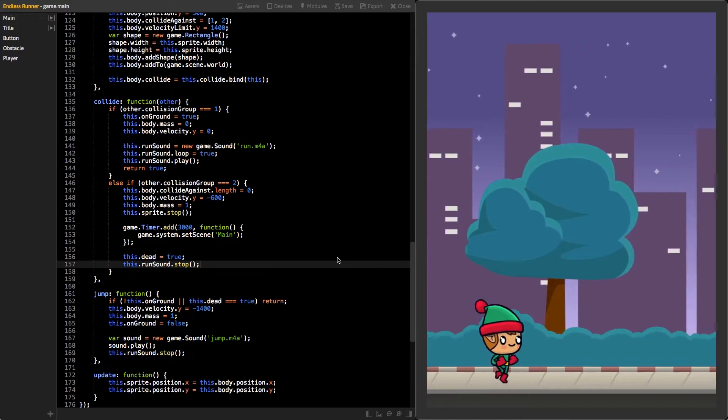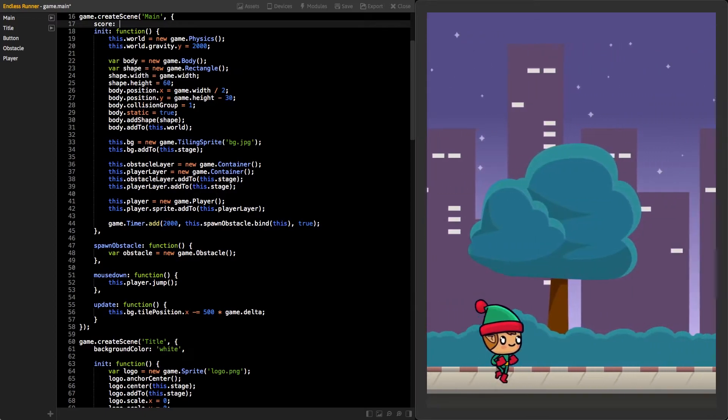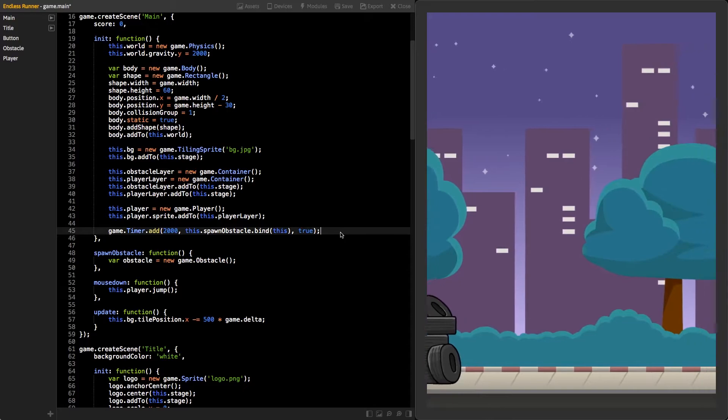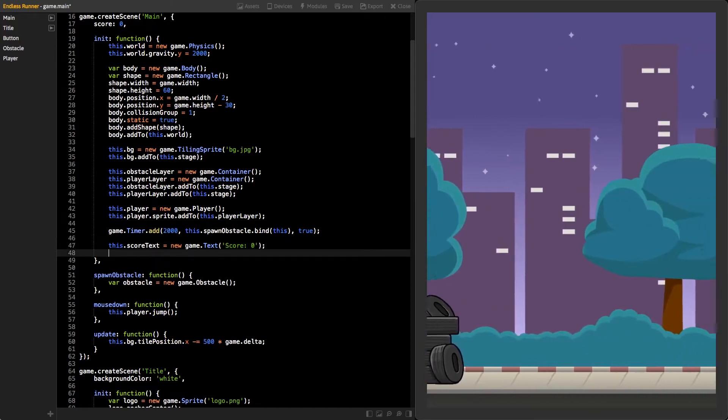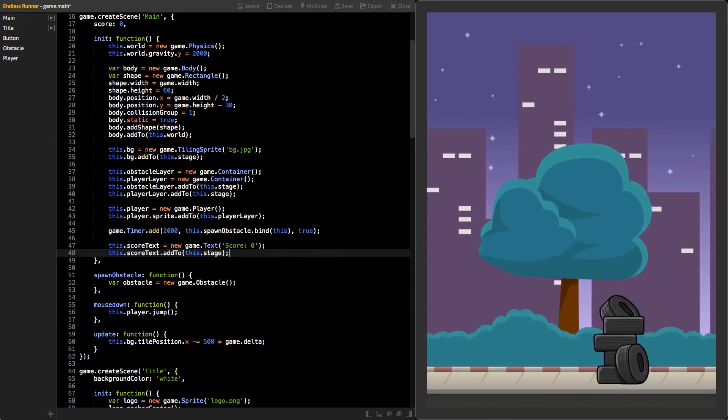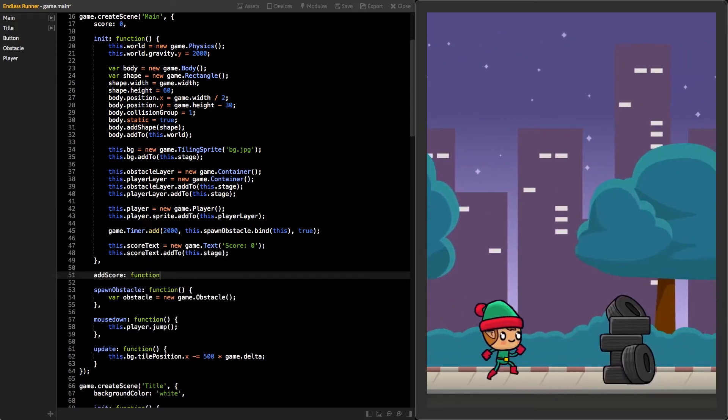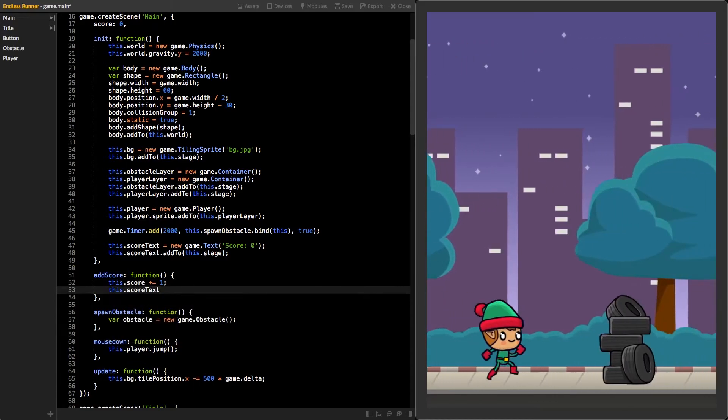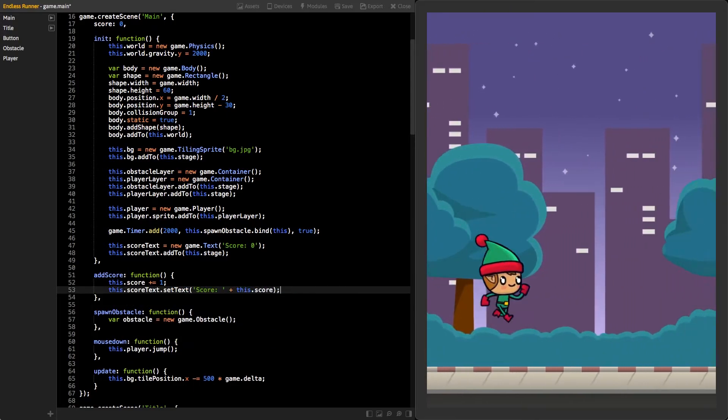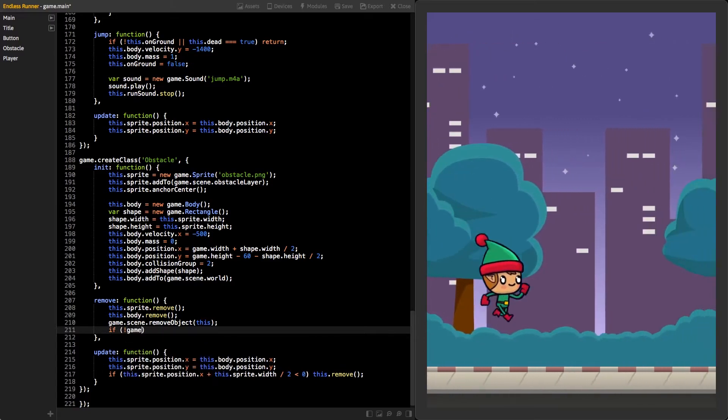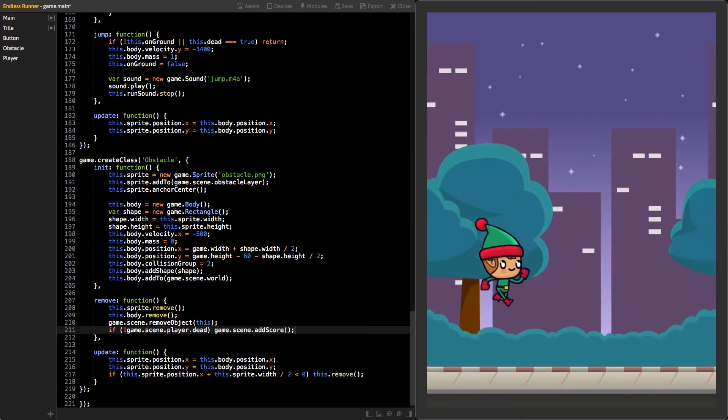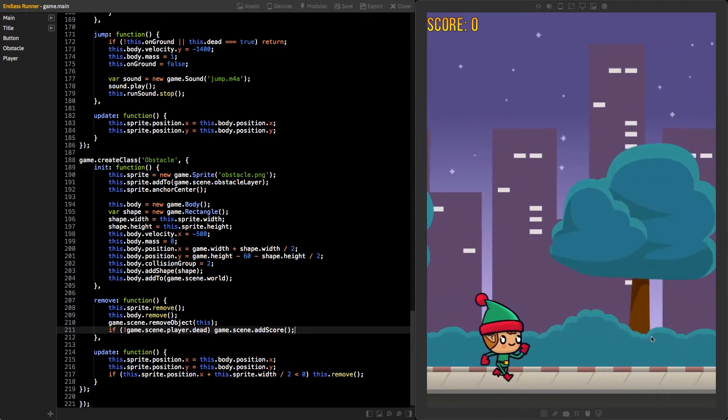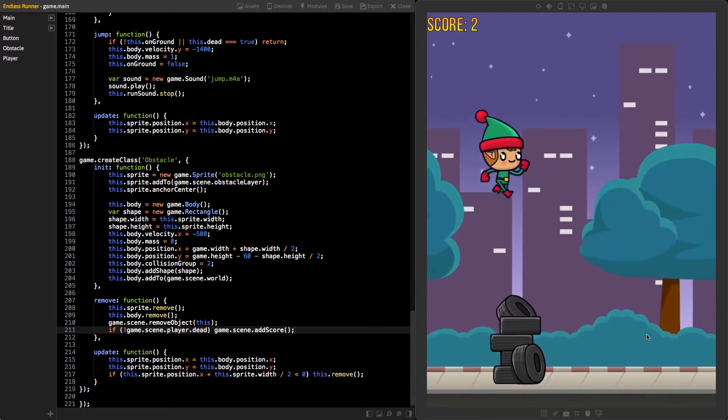Next, let's add some scoring for our game. Click to the main scene and insert there a new property called score and give it a number value of 0. In the end of the init function, create a new instance of the text class. Give it a parameter string score colon 0 and store it as a variable inside the class. Then add it to the stage. Next, create a new function inside the scene called addScore. In that function, increase the score property by 1 and update the score text with the new value by using setText function. Lastly, click to the obstacle class and go to the remove function. Add new if statement that checks if the player has not died yet. Then, call the scene's addScore function that we just created. Now on your save project, you should see your new score text in the top left corner that is updating every time an obstacle has passed to the left side of the game view.